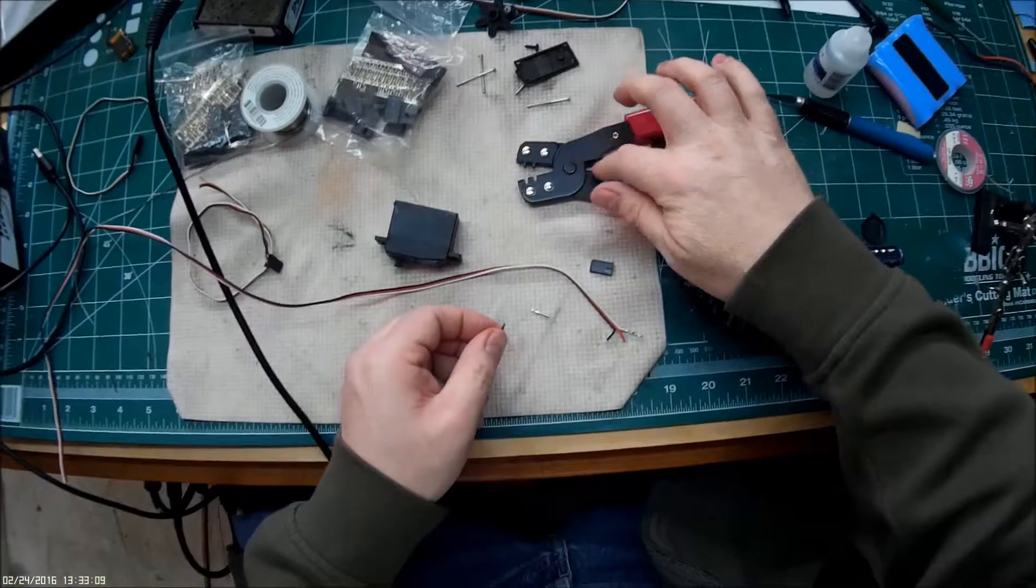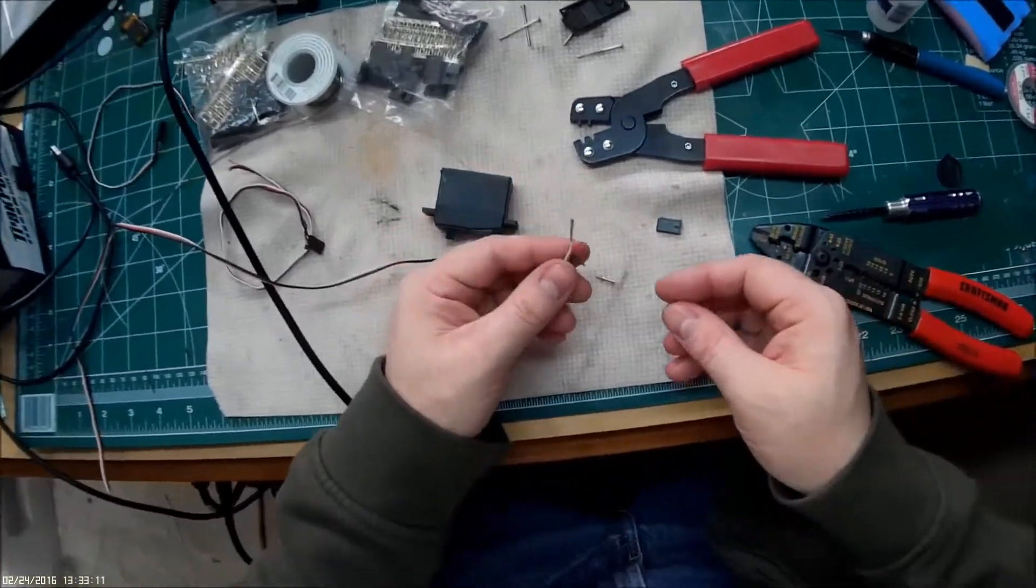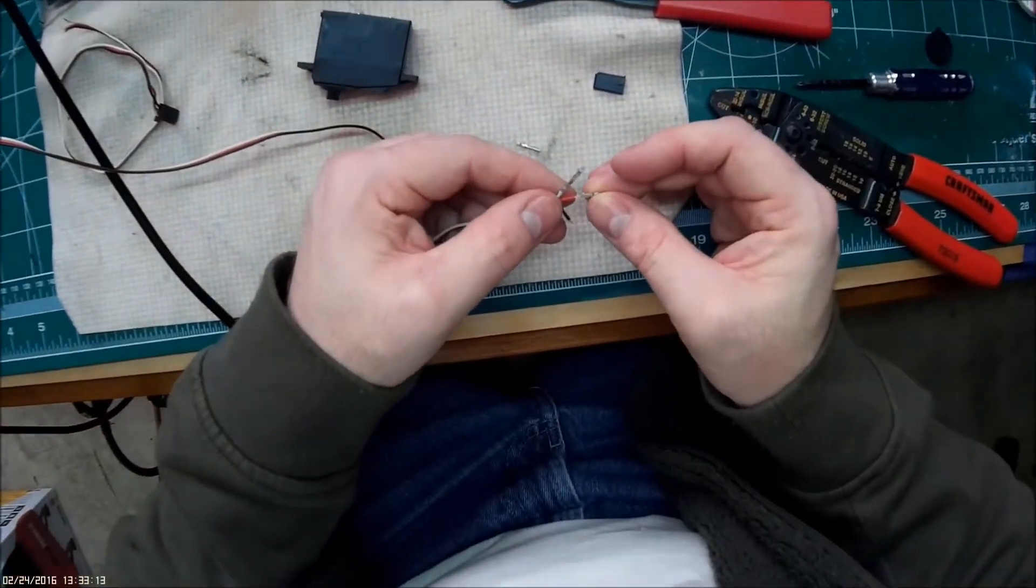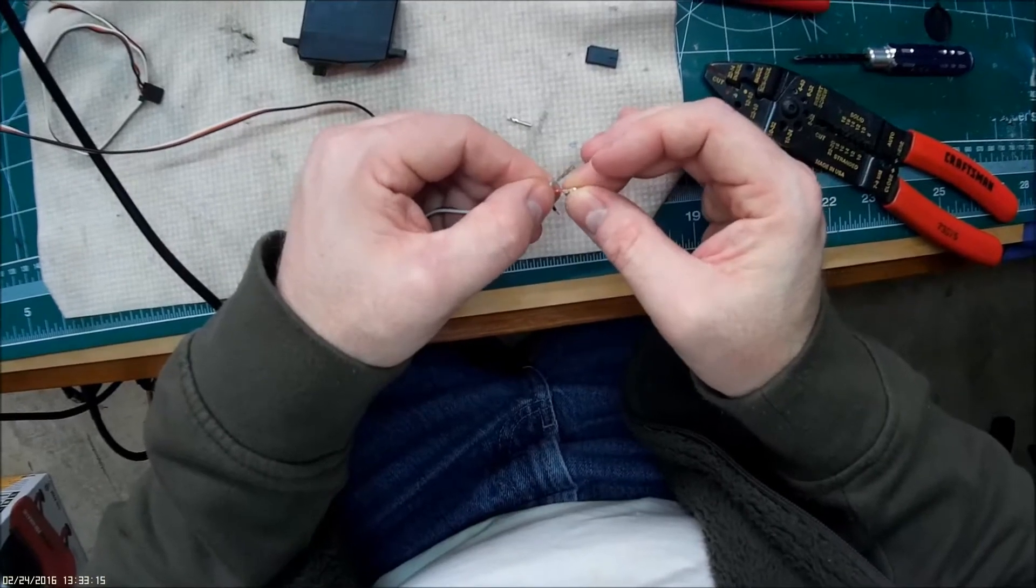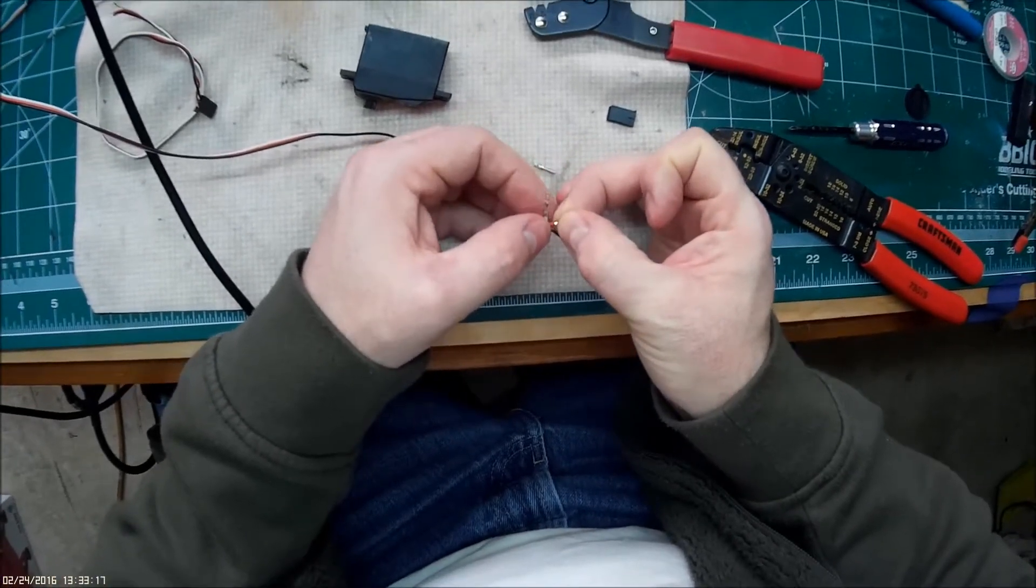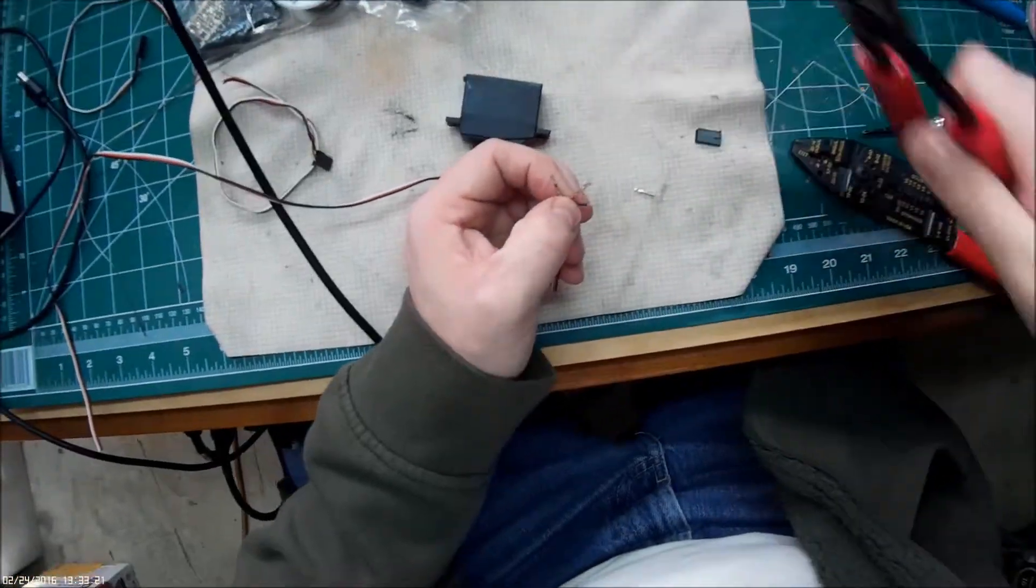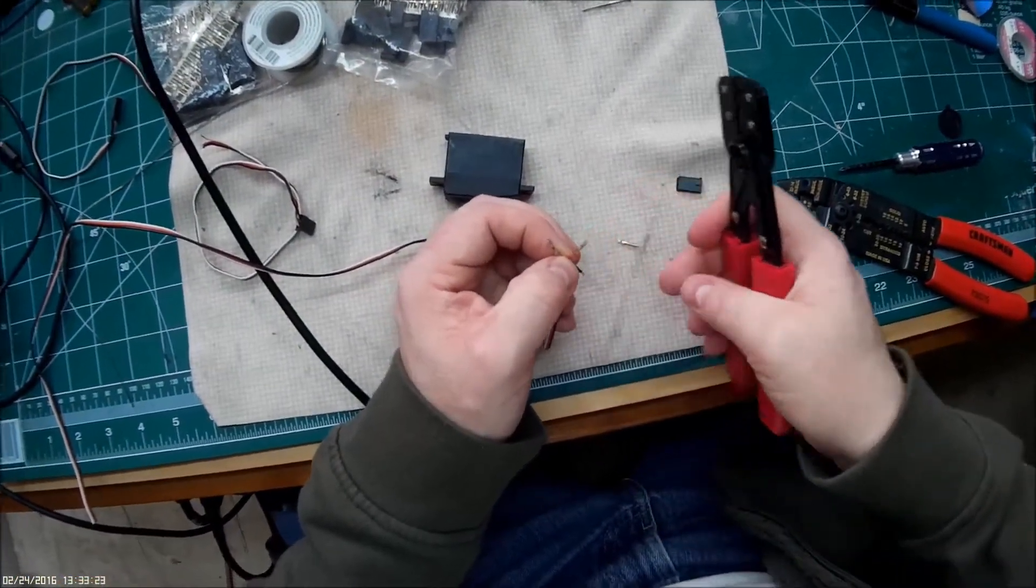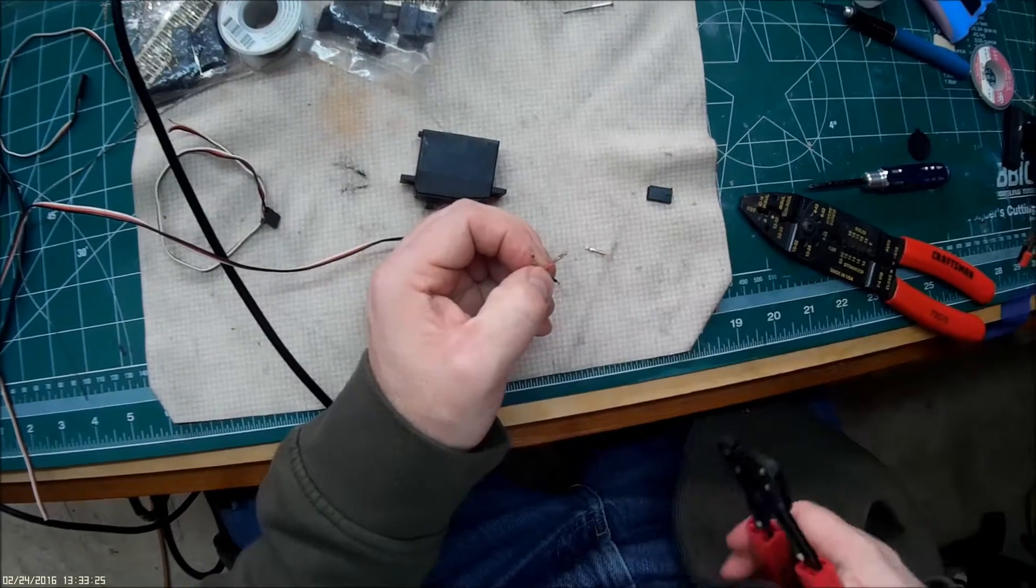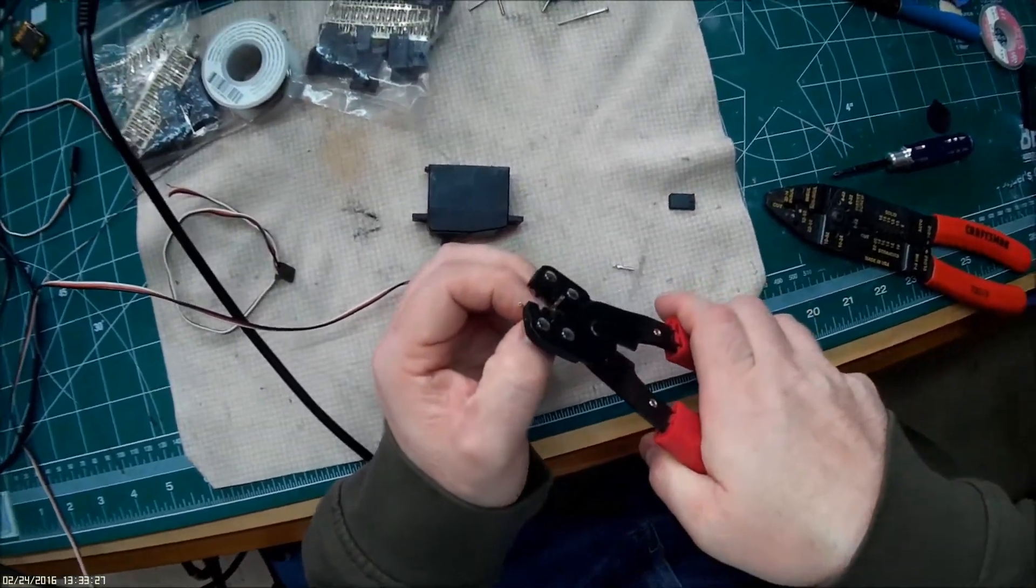I think these pliers are like 20 bucks at the local hobby store. I don't know if Hobby King has them. The wire and the connectors I got for a very inexpensive price at Hobby King. I can't remember how much I paid but I don't want to say the connectors were about two bucks maybe.